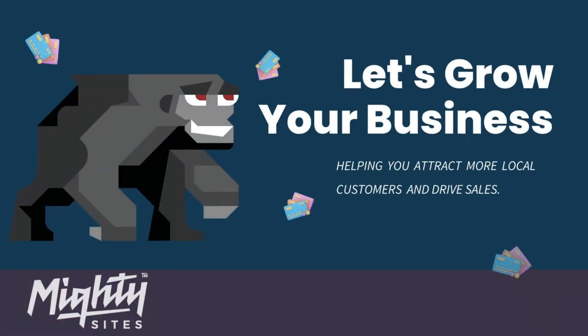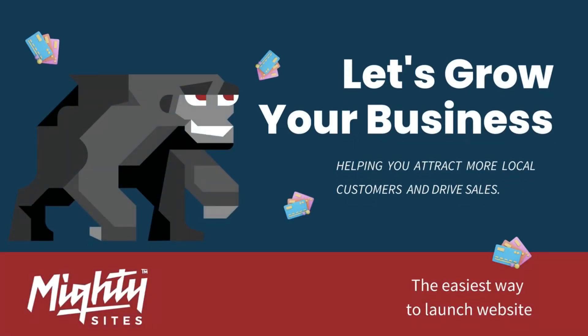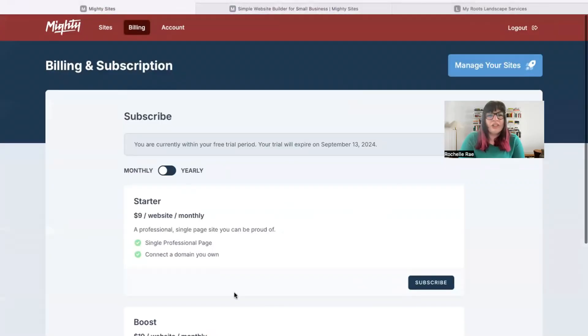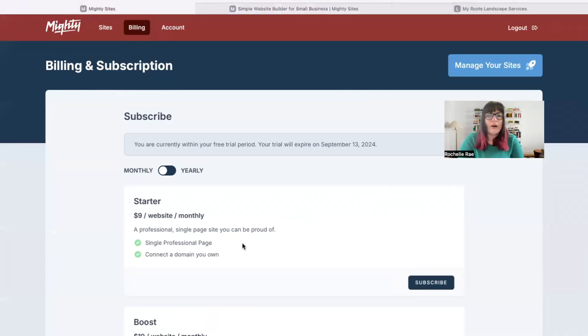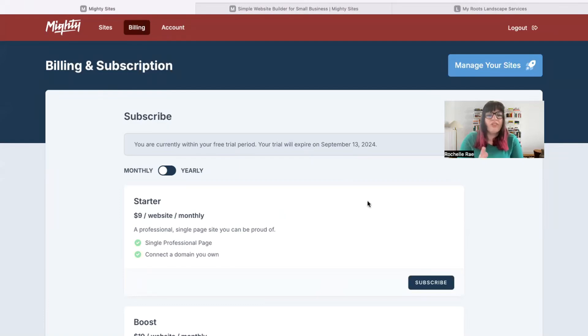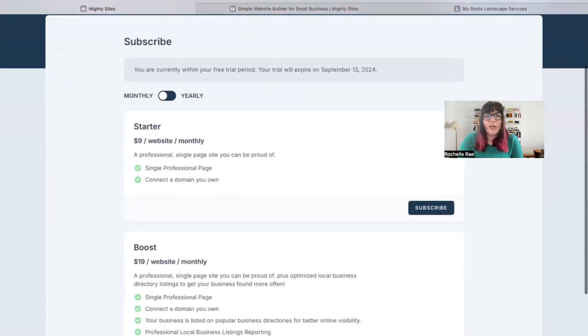So let's say you're in your free trial period at the moment and you want to sign up. There's an option for the Starter package, which is your single professional page website, and it gives you an option to connect a domain you own. That will cost you nine dollars a month. If you don't have a custom domain, you can actually purchase one through the Mighty Sites platform as well.